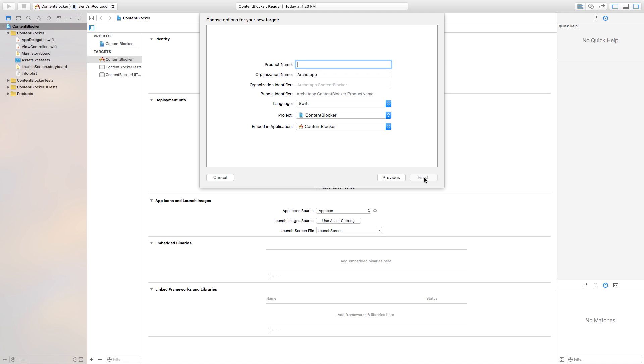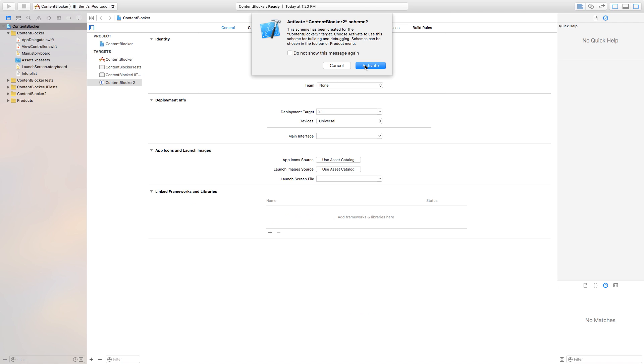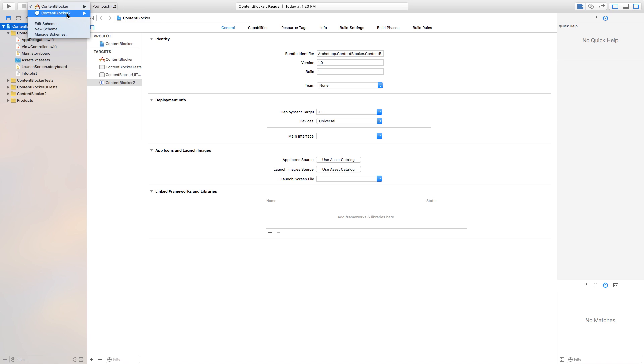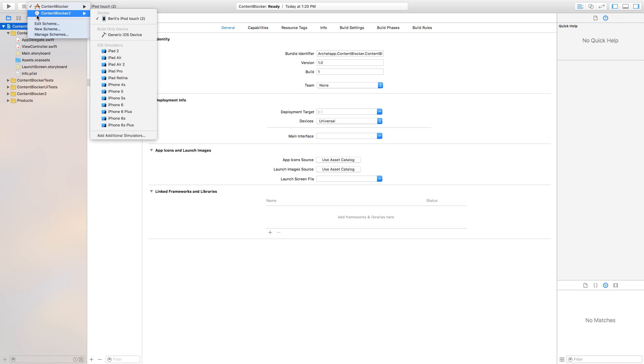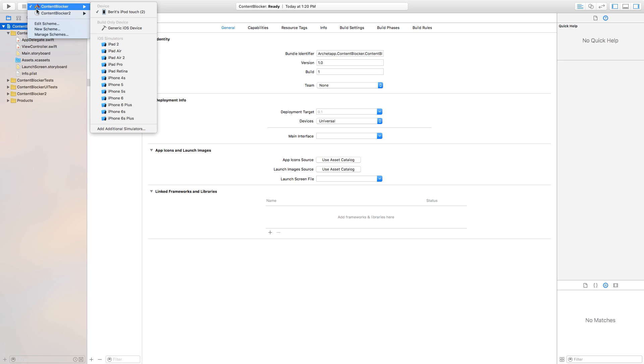So if we go to the product name I'm gonna call this my Content Blocker 2 just because you have to name it a different target and just say Finish. Then now it says Activate Content Blocker 2 Scheme. I'm gonna say Cancel. If you did say activate it's not that hard to fix it. You just go right up here to the top left corner and you'll see this target that says Content Blocker and it has a little E on it. You want to go to this Content Blocker so it builds as an application not just targeting the Safari browser itself.